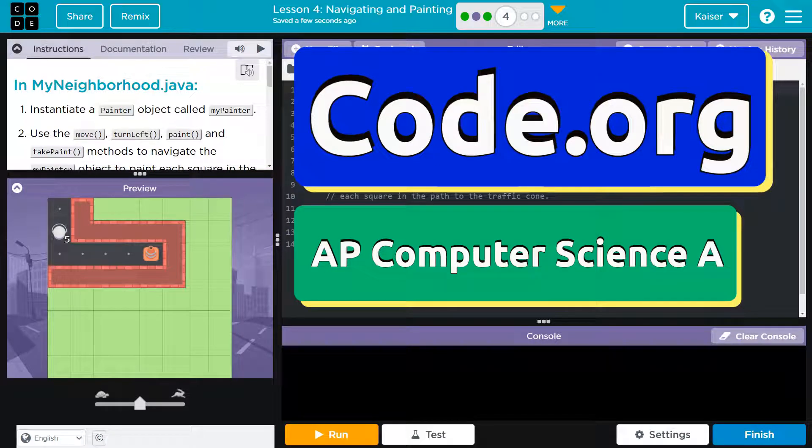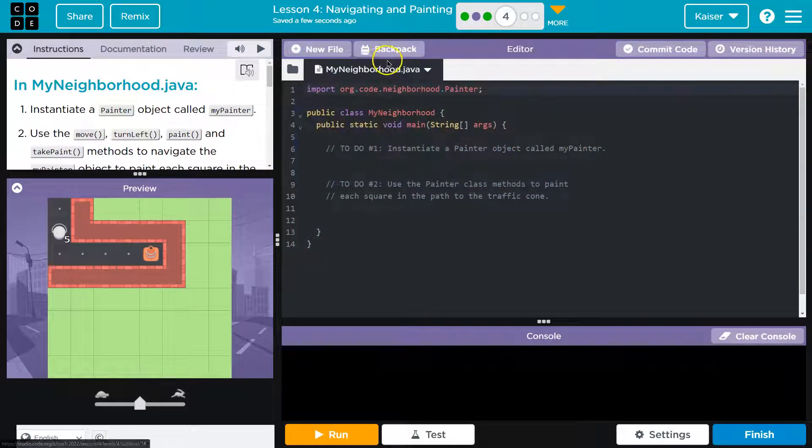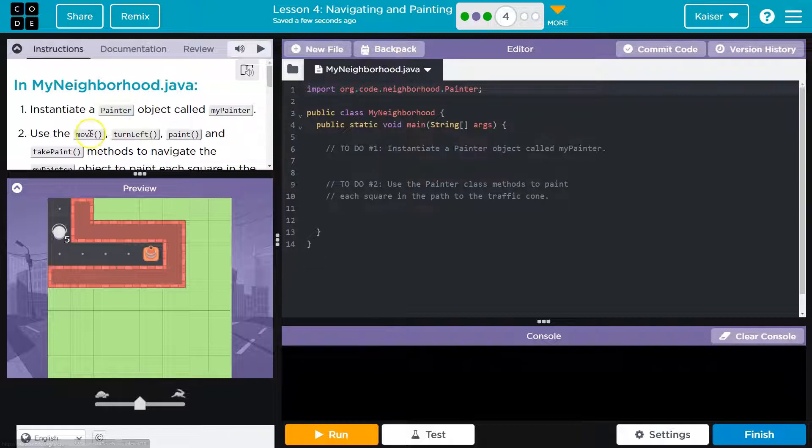This is code.org, and we are in myneighbor.java. Correct. All right.